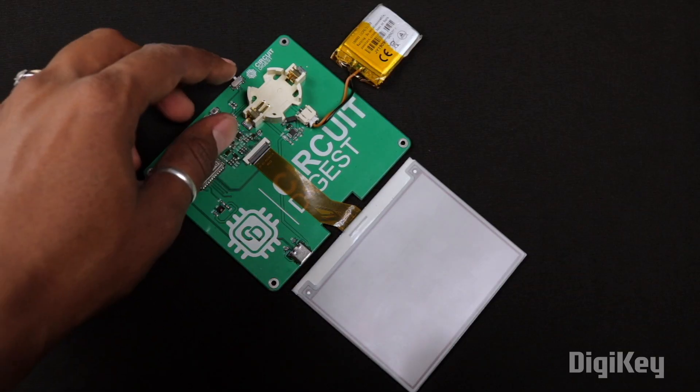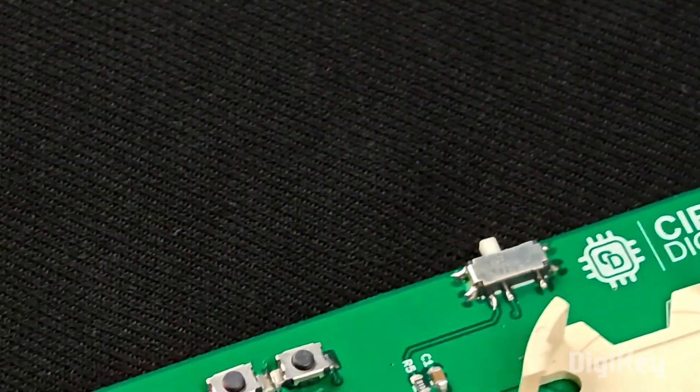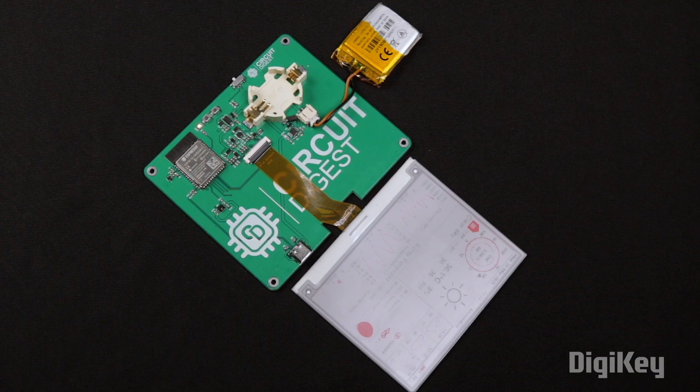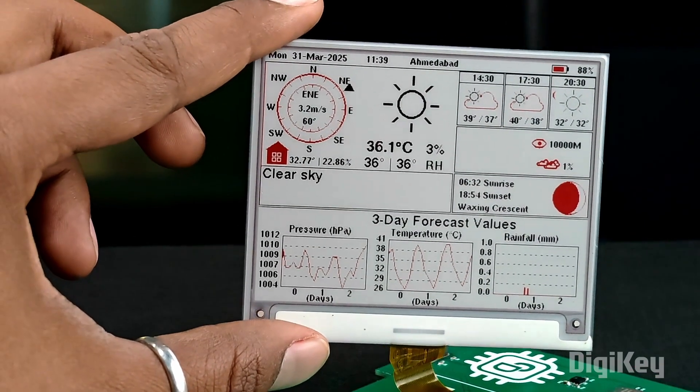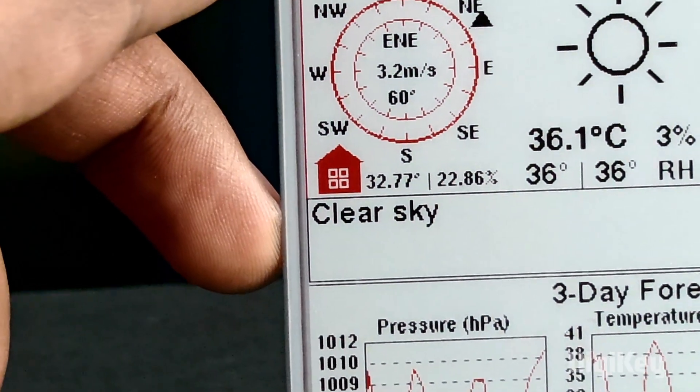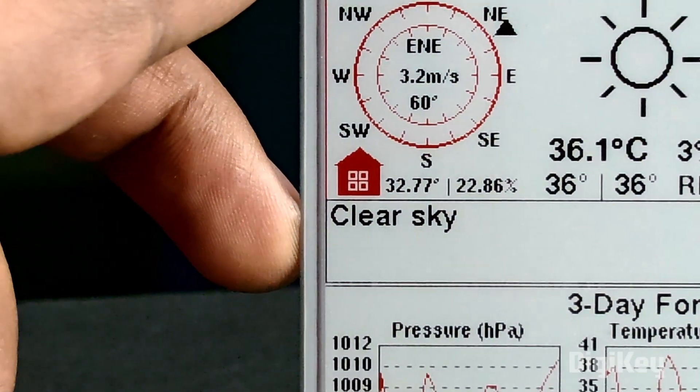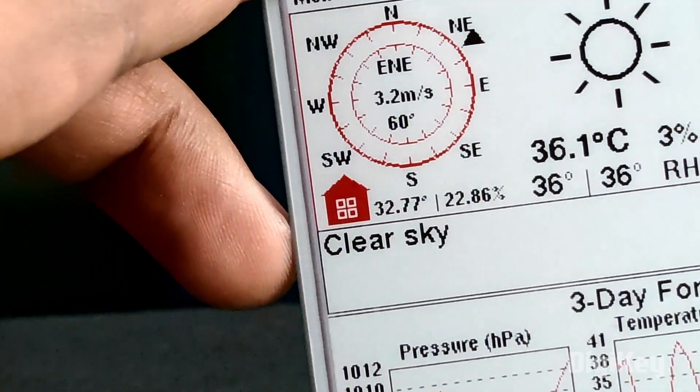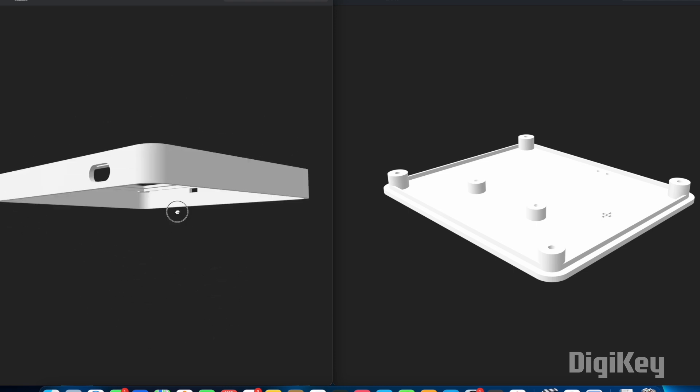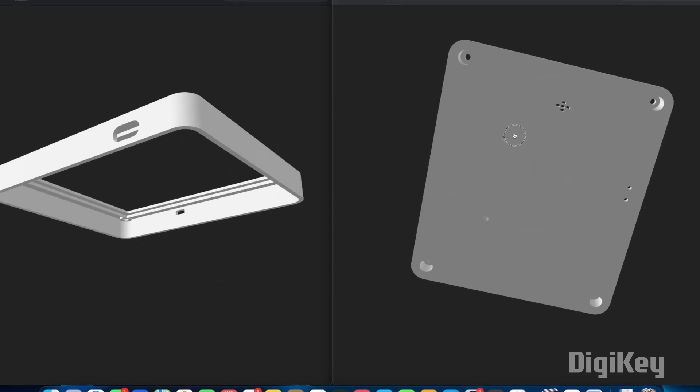And after uploading the code, when I powered up the display with the battery, as you can see I started getting the data as expected. I'm getting the outside weather information from internet and also getting the indoor temperature and humidity value through the built-in sensor.